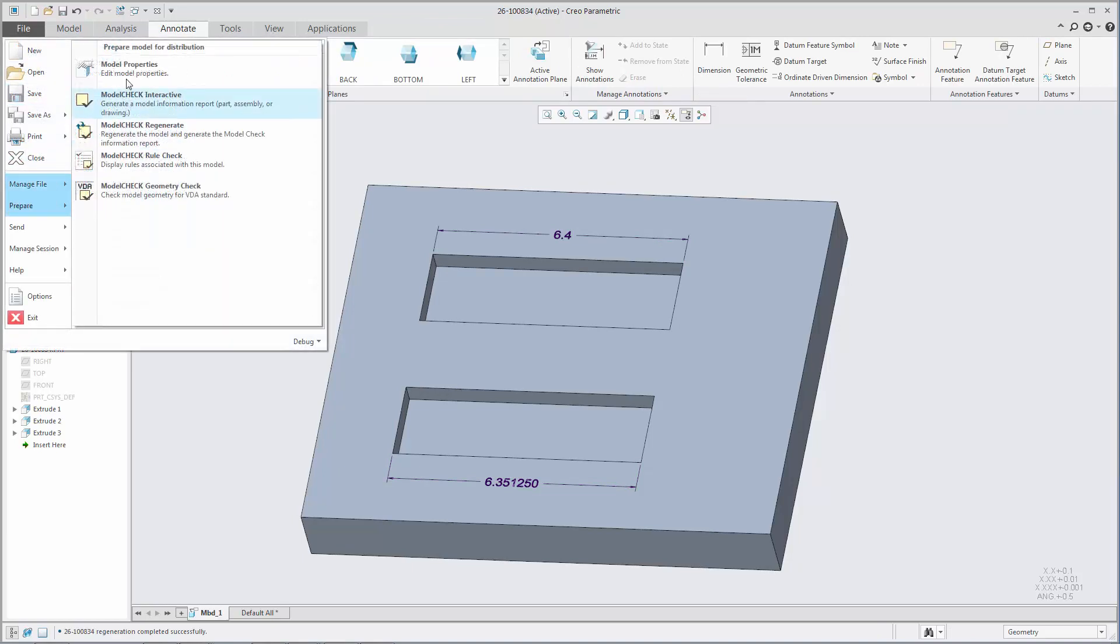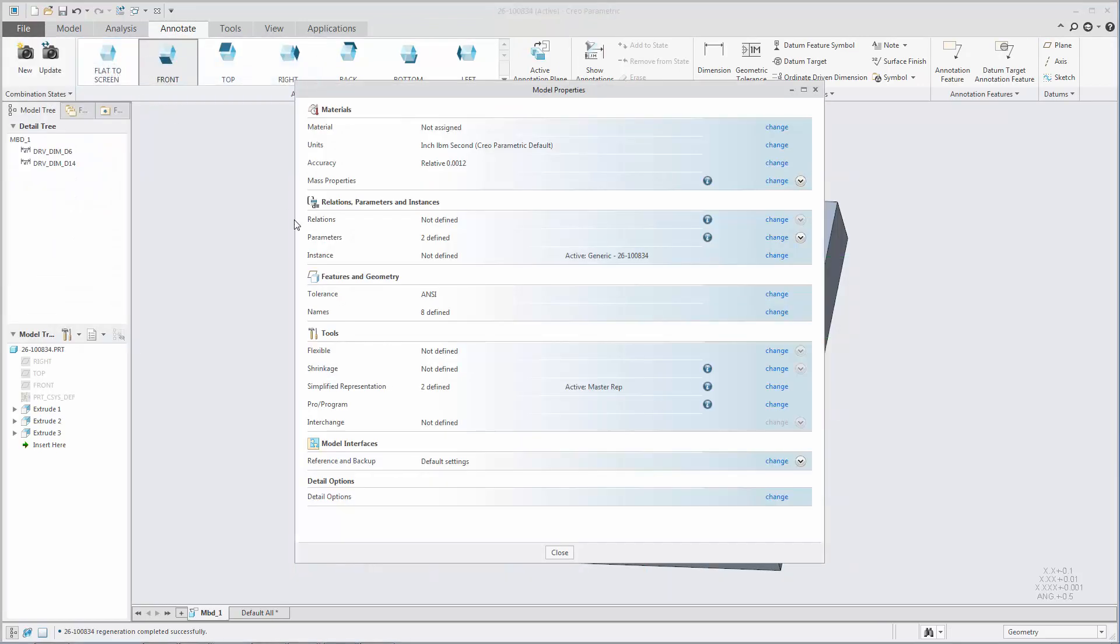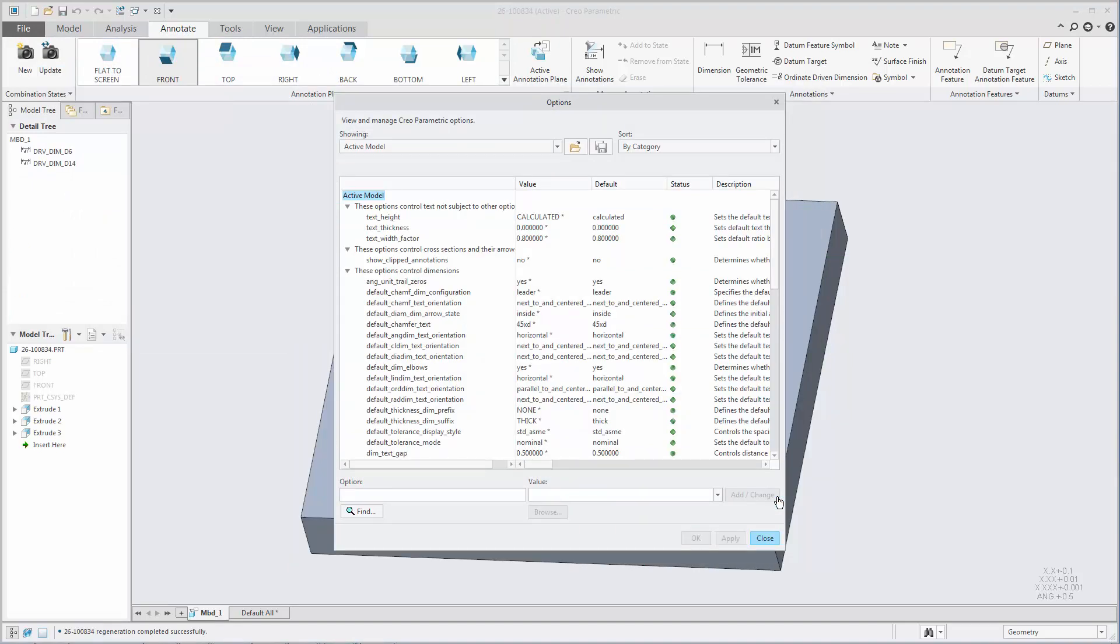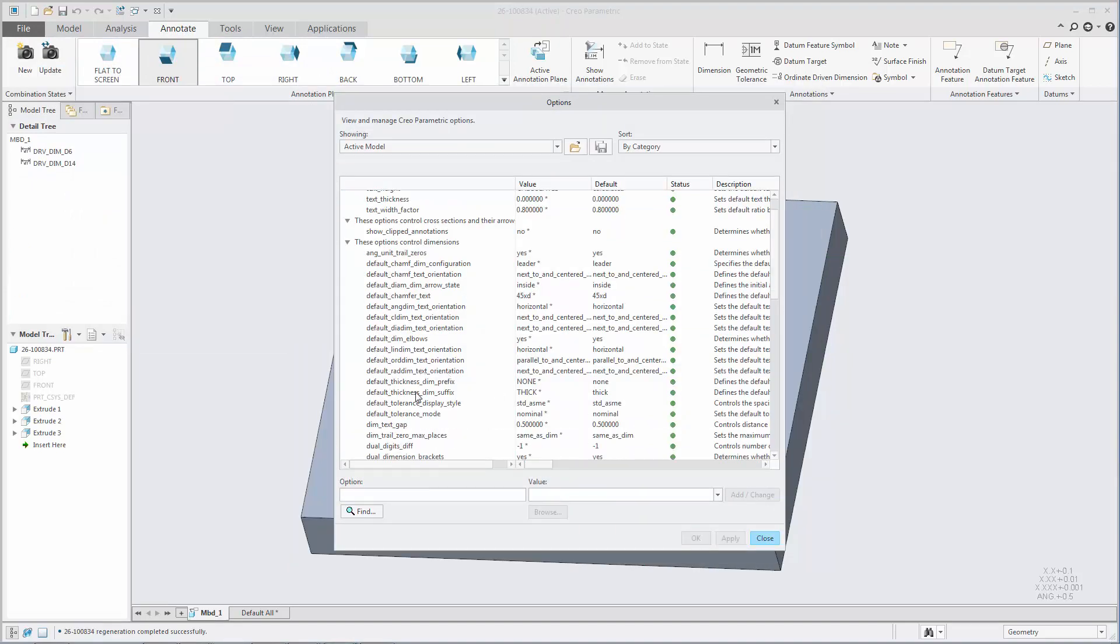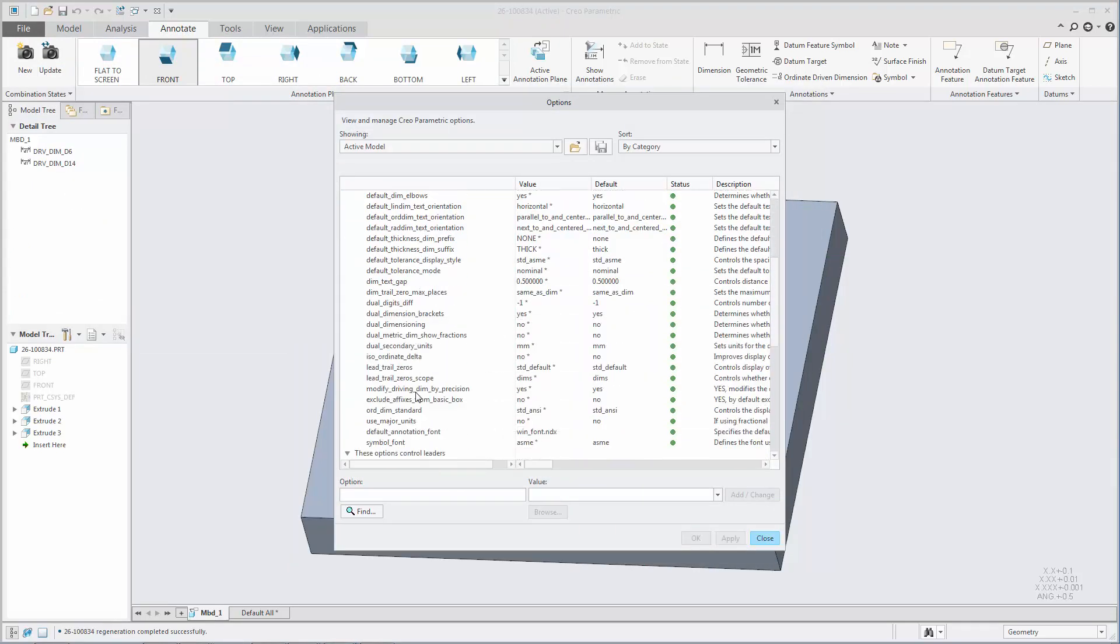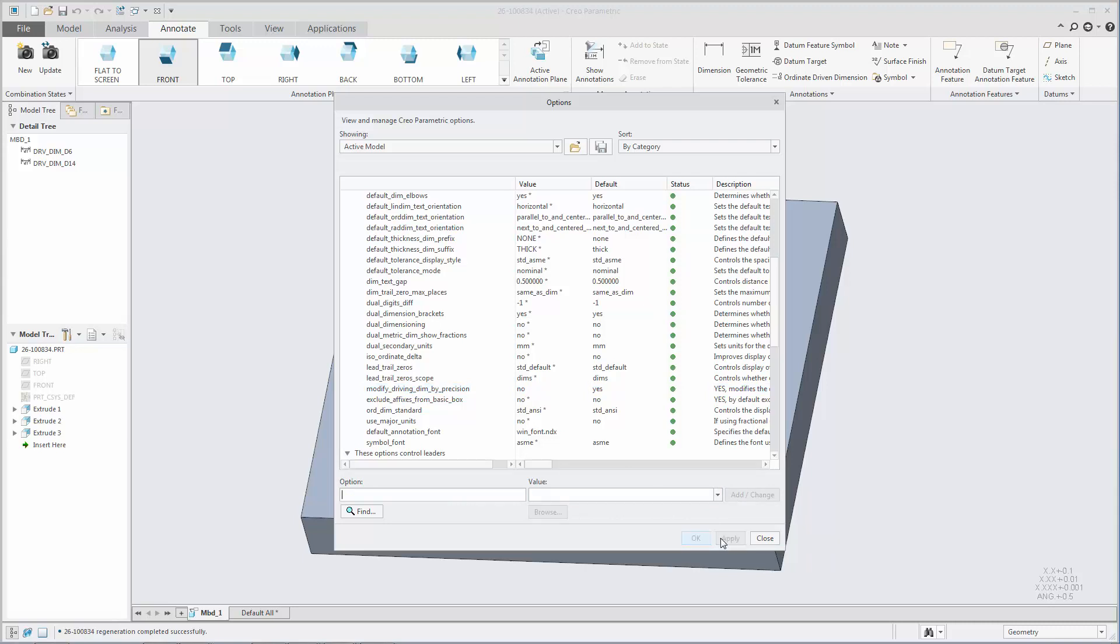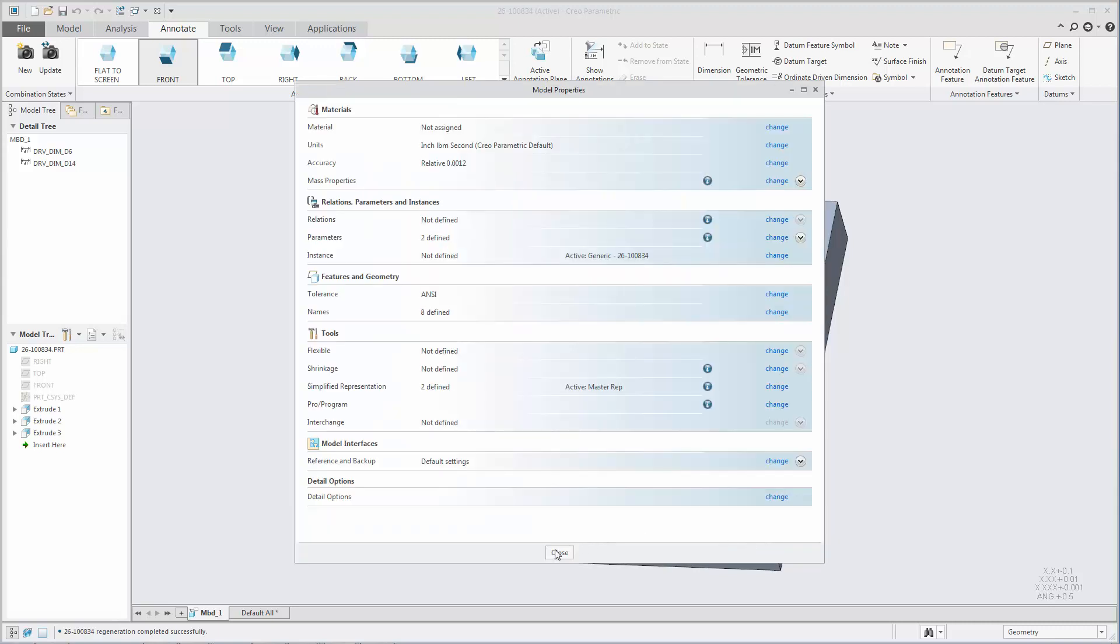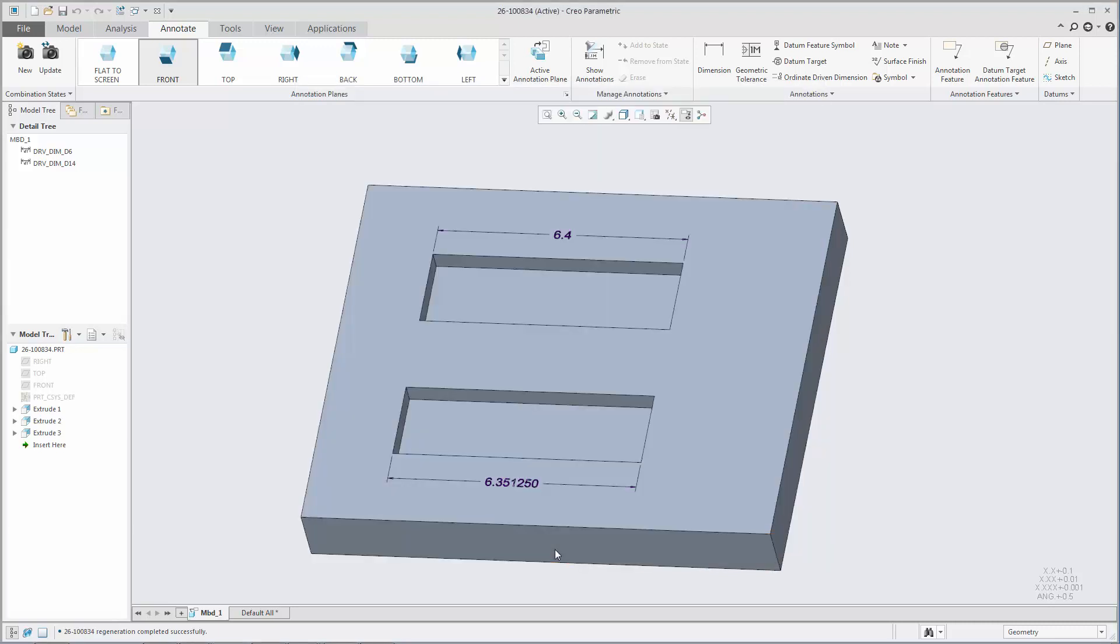When this option is set to No, changing the precision of an unrounded driving dimension automatically sets the dimension to rounded and updates the display of the dimension to reflect the new precision without modifying the dimension value.